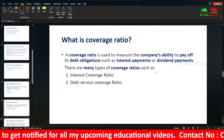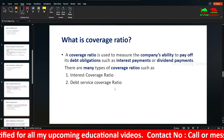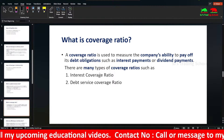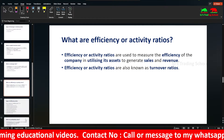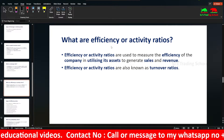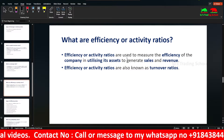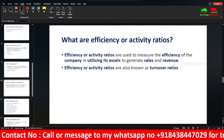There are many types of coverage ratios, including Interest Coverage Ratio and Debt Service Coverage Ratio. Next, Efficiency or Activity Ratios.